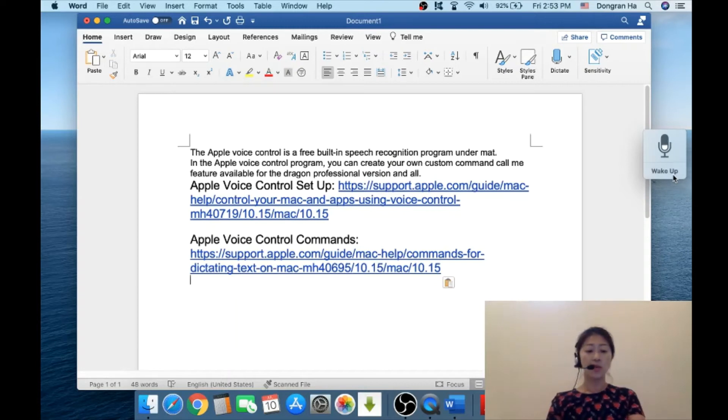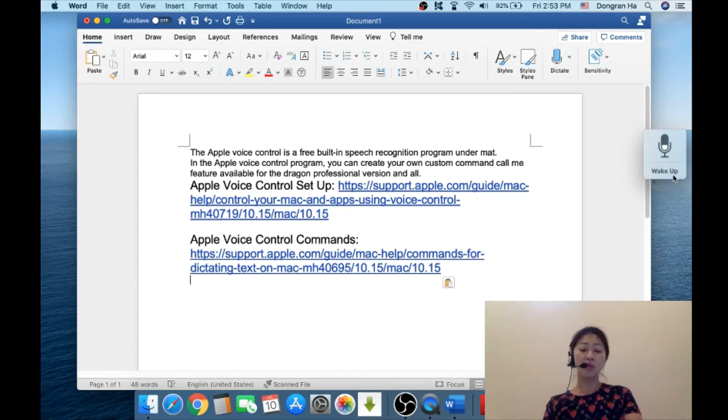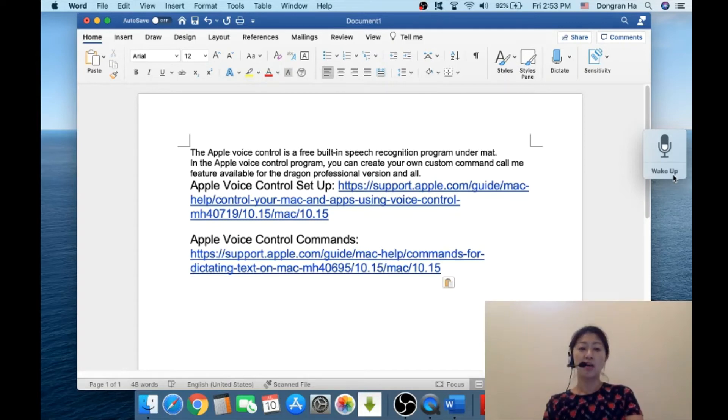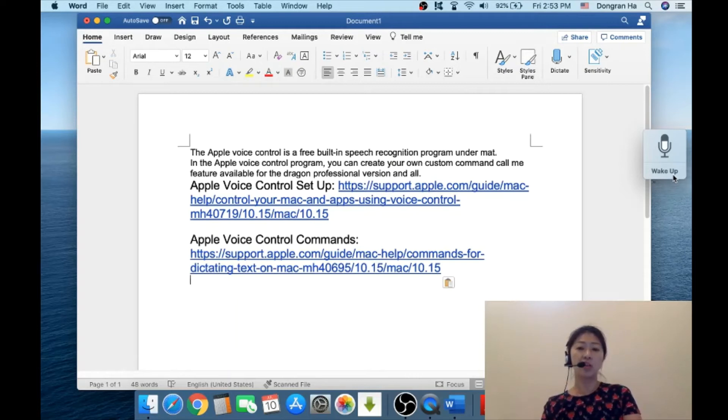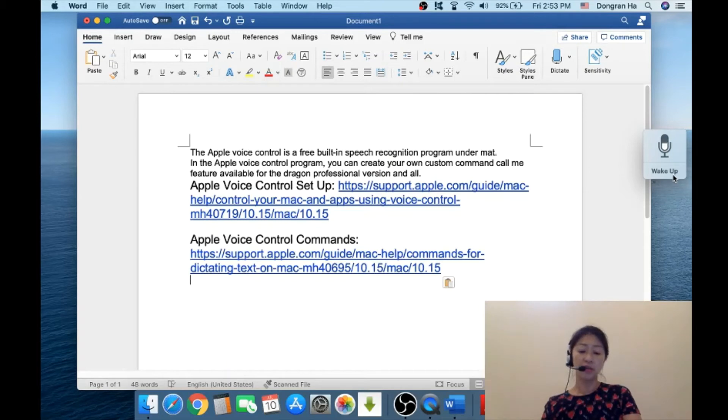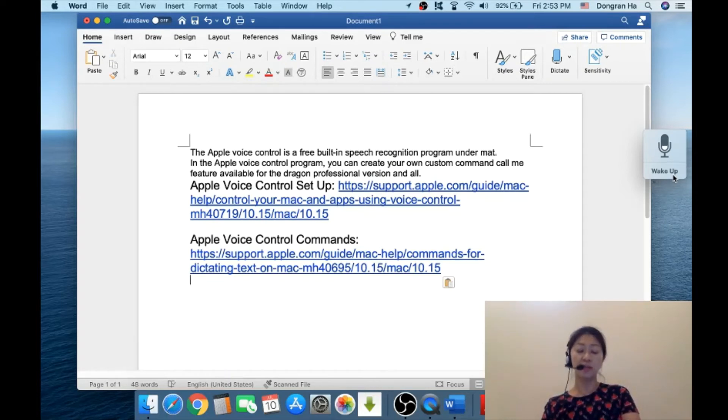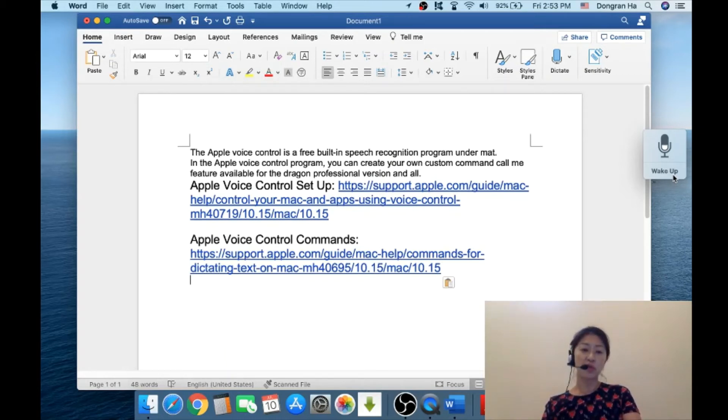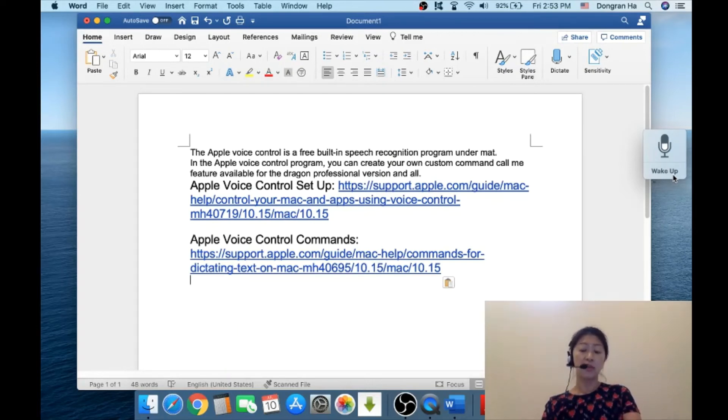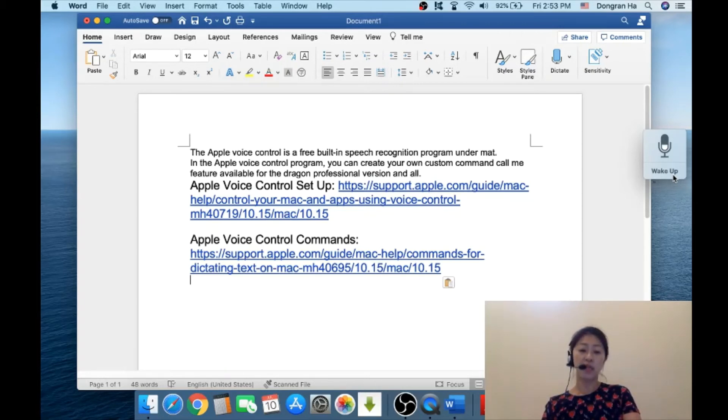I've also created a custom voice command which will place a chunk of text that I've pre-stored. Like I said, this custom command feature is available for Dragon professional version and up. Considering that this Apple voice control is a free software program that's built-in on the Mac iOS, I think it works pretty well.